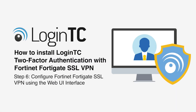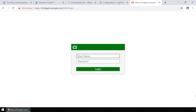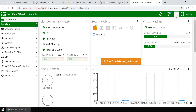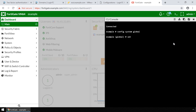Now configure your FortiGate SSL VPN using the Web UI interface. On the LoginTC Radius Connector, under the Settings tab, you can see the configured IP address and Radius authentication and accounting ports. Navigate to the FortiGate Web UI interface, enter your administrator credentials, and login. Click the CLI console icon in the top right and click to connect. In the command prompt, type the appropriate command and press Enter. Now type 'set remote-auth-timeout 90' and press Enter. Type 'end' and press Enter to exit. Close the CLI console window.